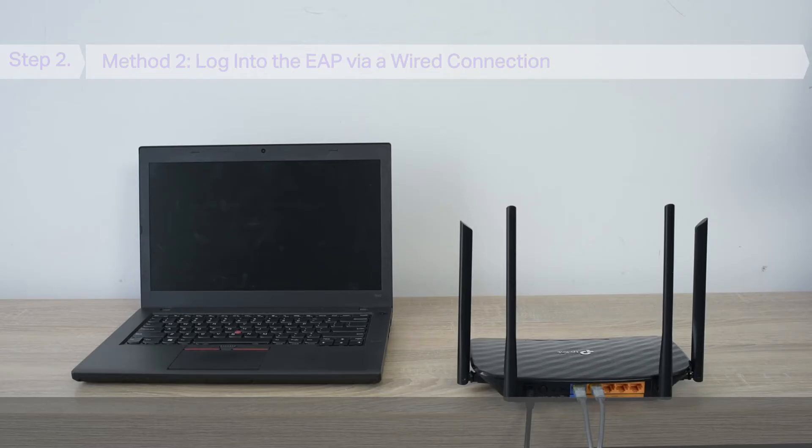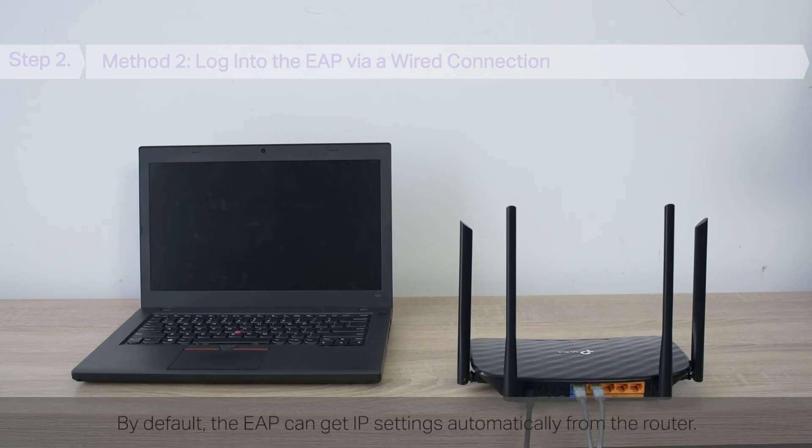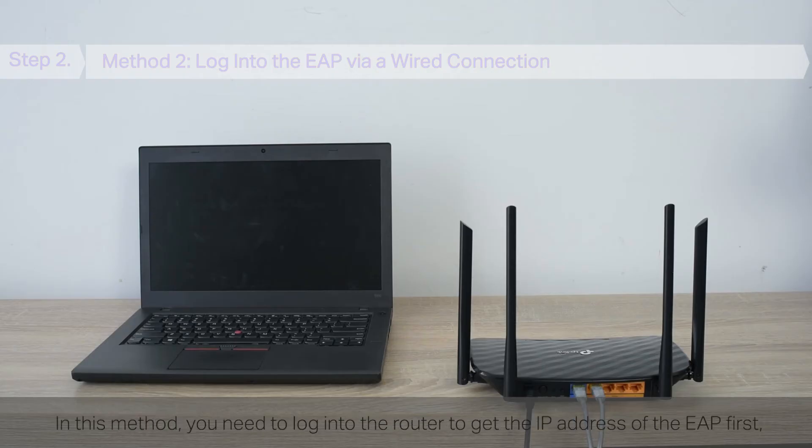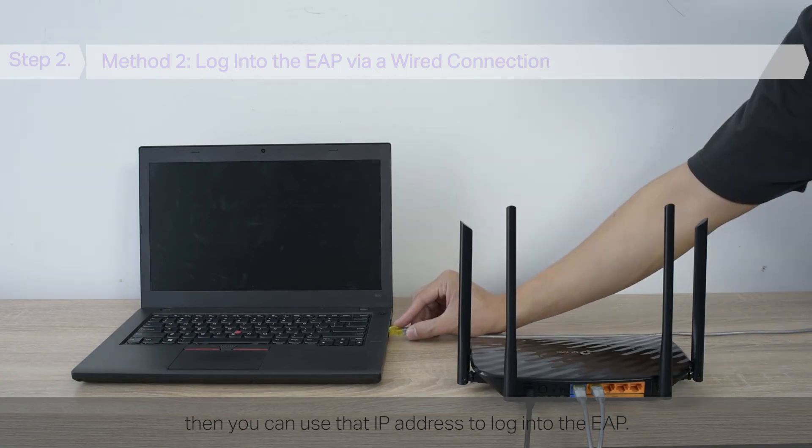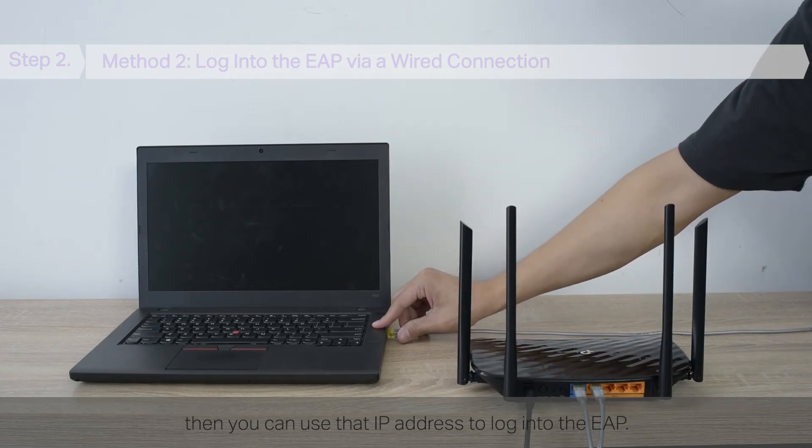Method 2: Log in to the EAP via wired connection. By default, the EAP can get IP settings automatically from the router. In this method, you need to log in to the router to get the IP address of the EAP first. Then you can use that IP address to log in to the EAP.